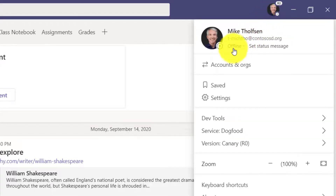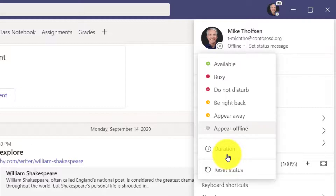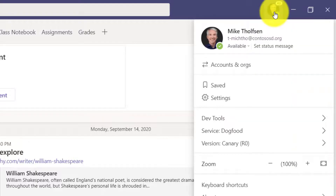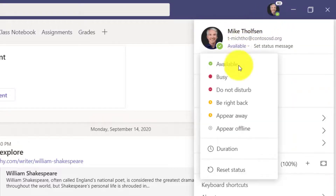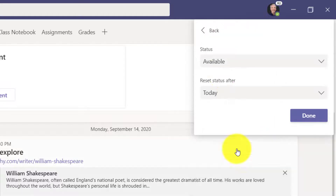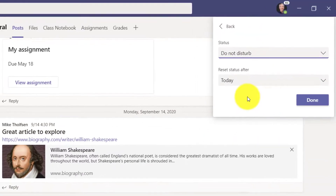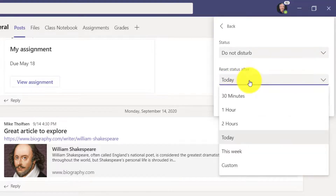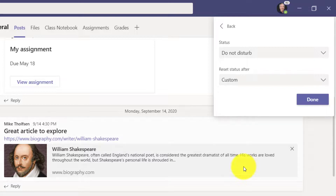I'll go back in and click on the status settings. You can also just reset this — if I want to clear it out, I'll hit reset and my little green check is back because I'm available right now. You can do this duration with any type of status. So I'll go into duration and say I want to be in Do Not Disturb mode for the rest of the day, or I could reset it at a custom time.